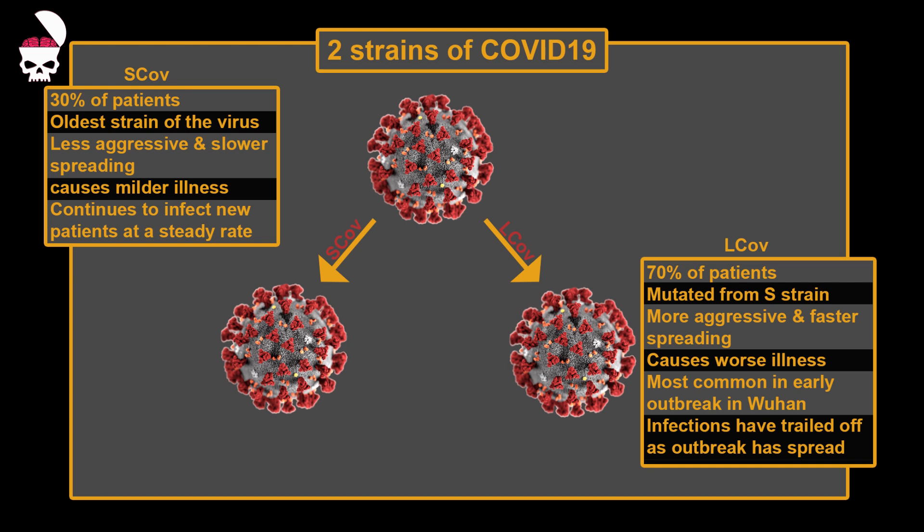S-CoV, on the other hand, could mainly cause mild illness, giving this strain the opportunity to continue to spread.